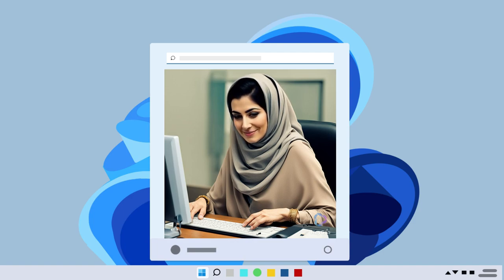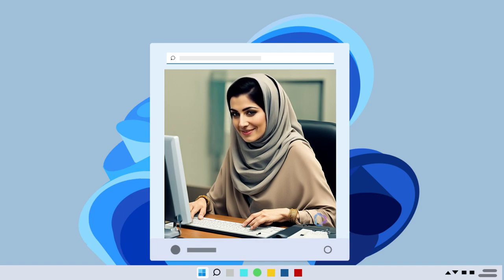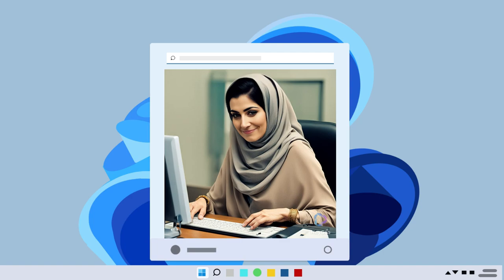One of these problems is the freezing of the taskbar, which may cause the open programs to disappear and the user cannot save them. But do not worry.